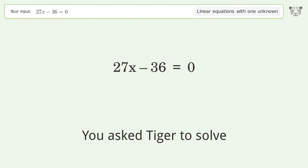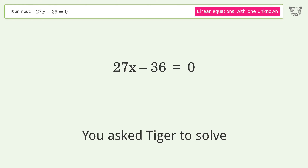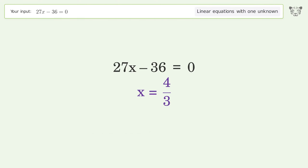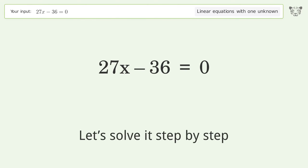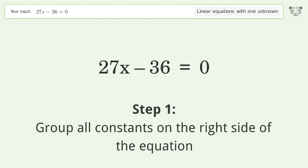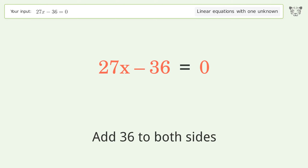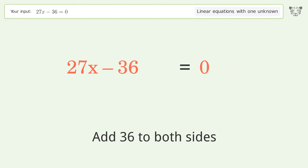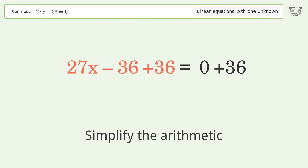Tiger is asked to solve a linear equation with one unknown. The final result is x equals 4 over 3. Let's solve it step by step. Group all constants on the right side of the equation by adding 36 to both sides, then simplify the arithmetic.